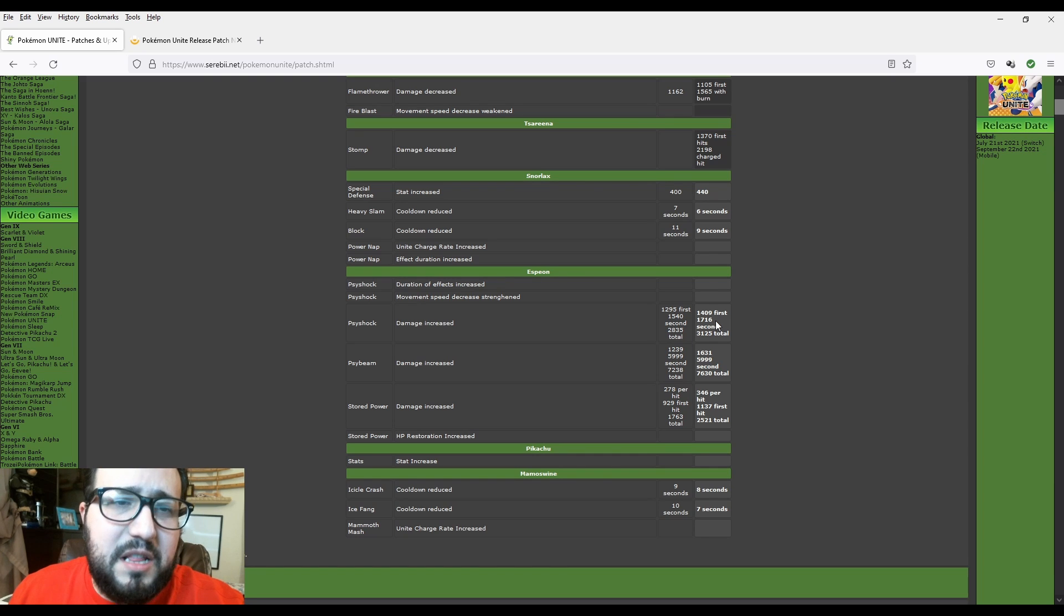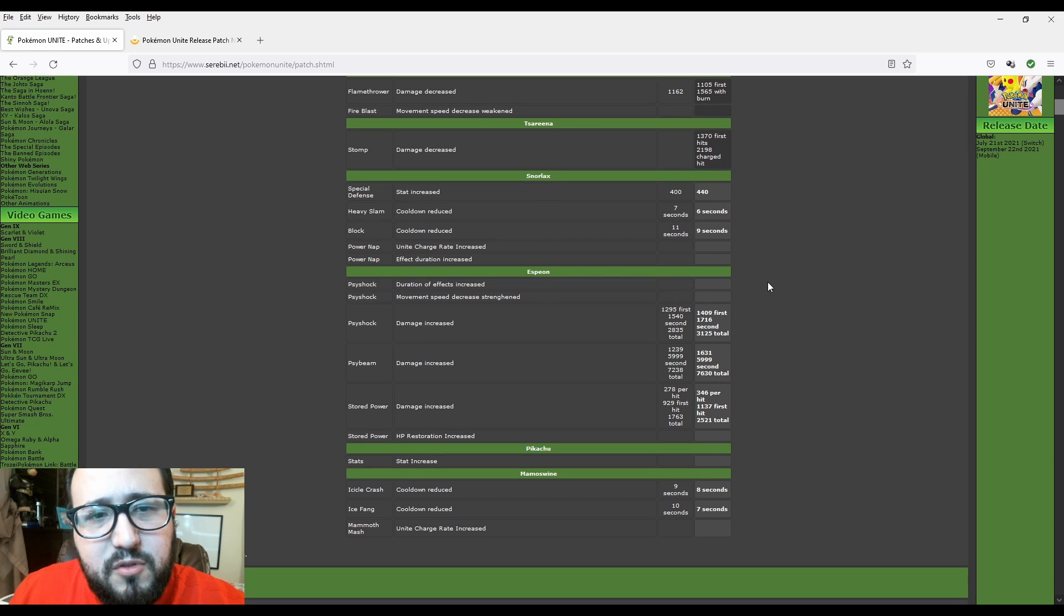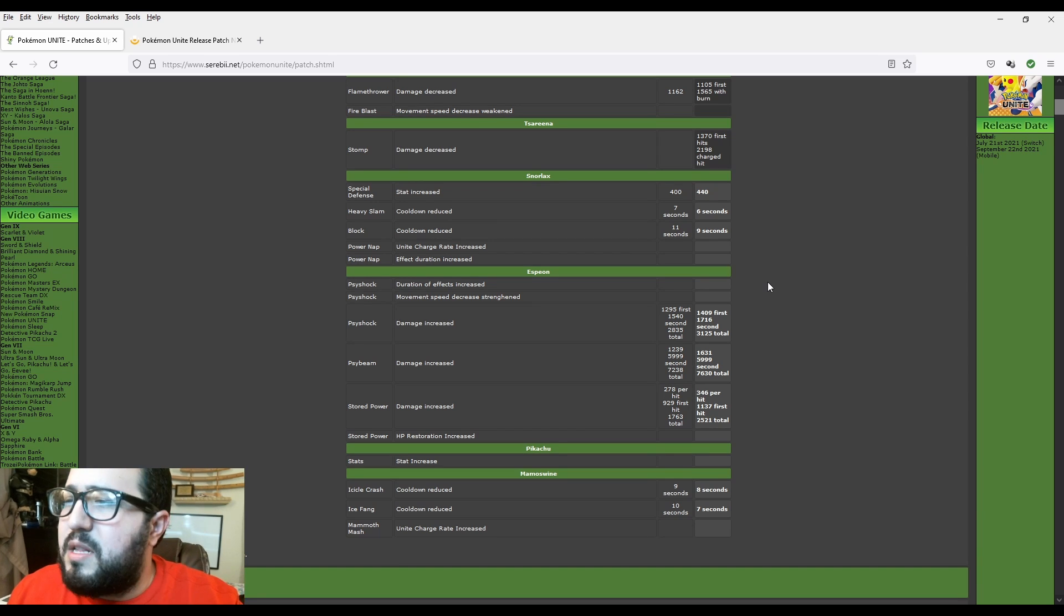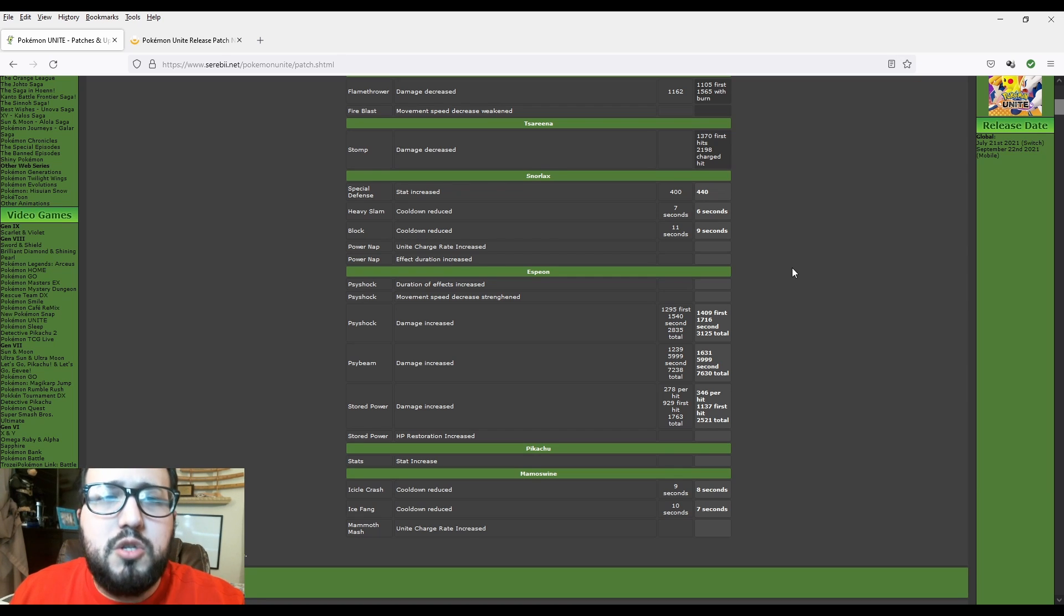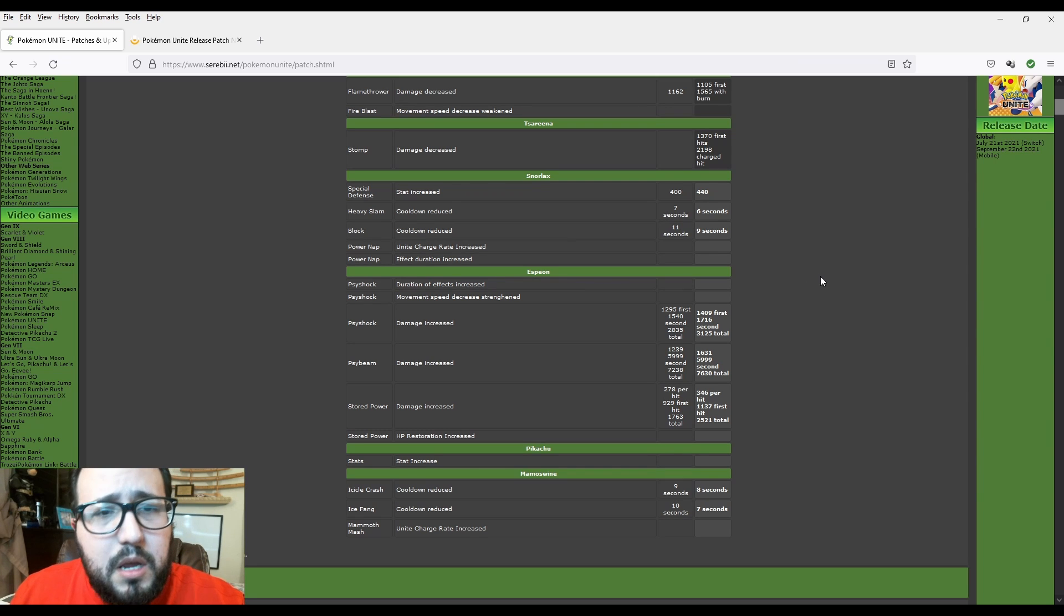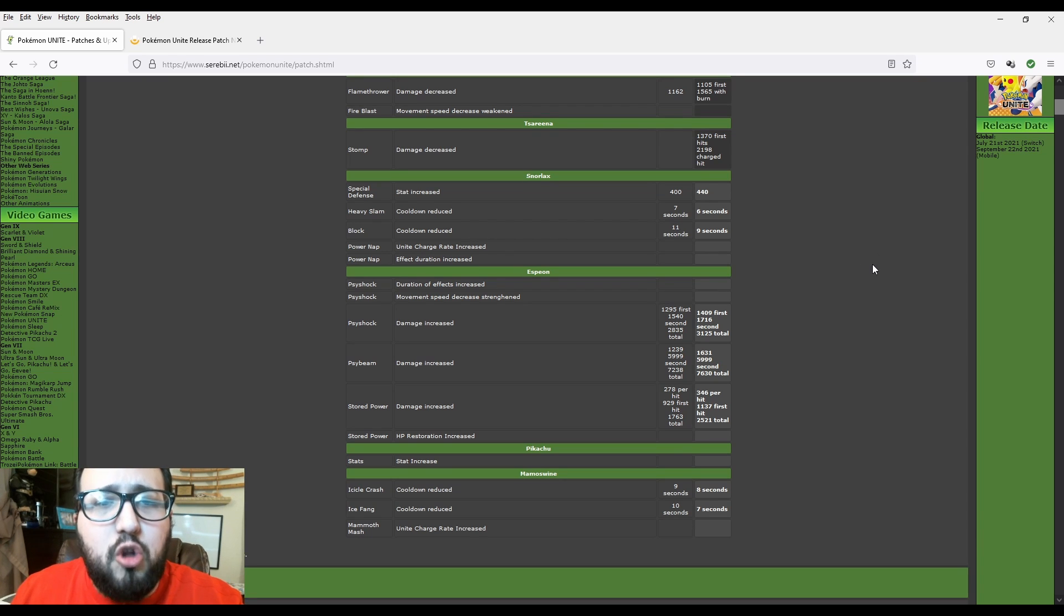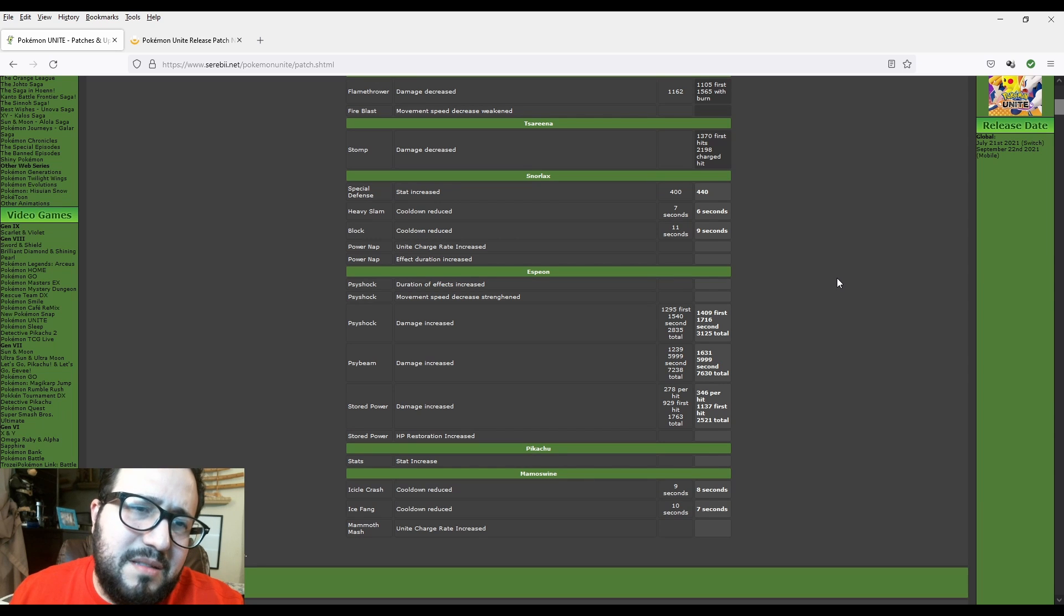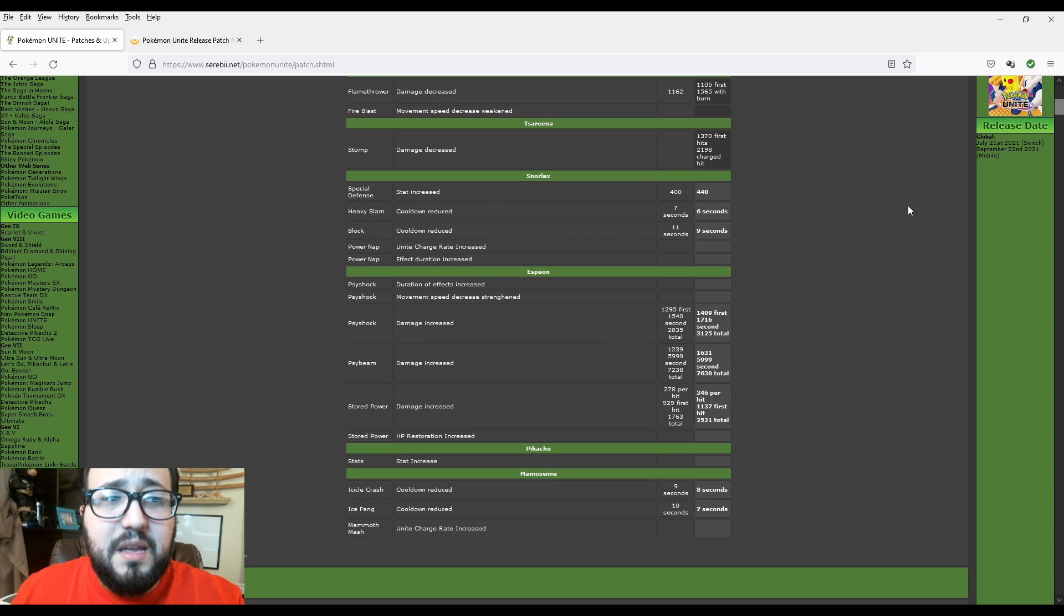So the first one is $12.95 and then increased to $14.09 first. So that's basically $114 damage increase. The second one is $15.40 to $17.16. So that's normally about $176 damage increase if I'm not wrong. And then the final total is $28.35, and it increased to $31.25. So basically, give and take, that's $290 extra damage. So it's quite a big increase.